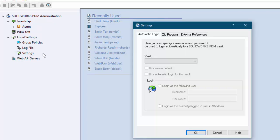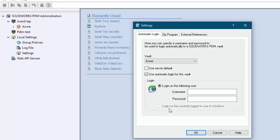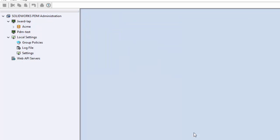Double click that and the first tab here is automatic login. You can choose your vault and say use automatic login, and then you have a choice to login as this user. If you log into this computer as a Windows user who's also using the Windows credentials to log into PDM, you could just click this button to say login as a currently logged in user in Windows. If not, you can type in the username and password. In my case this is a test system so I don't bother with passwords. However you will need to put in the username you want to use and the password.